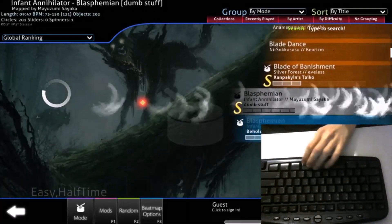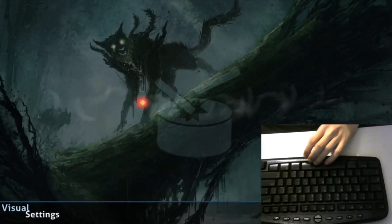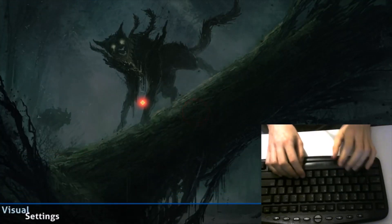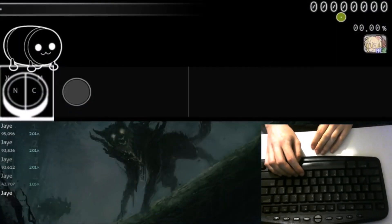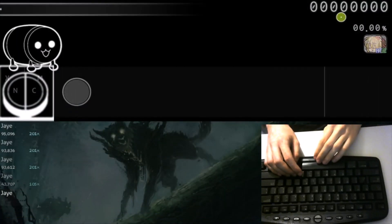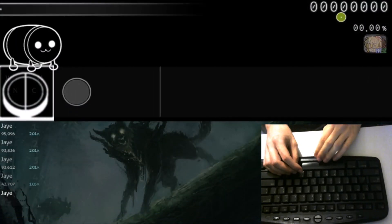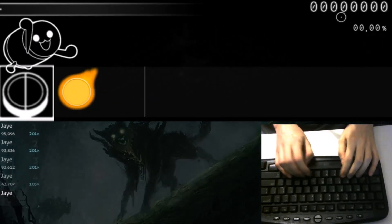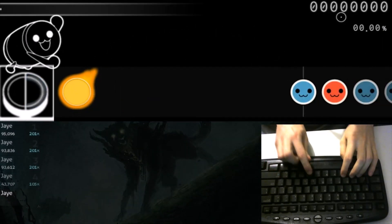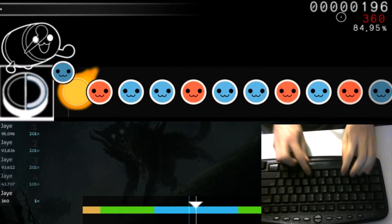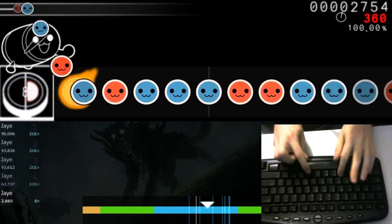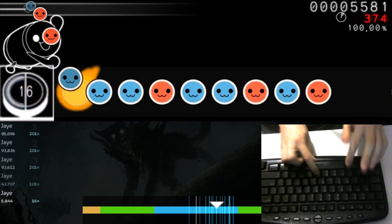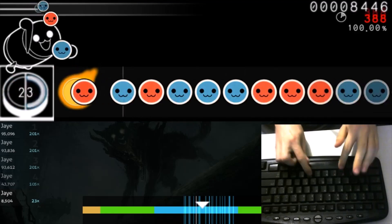Jay has this very interesting strategy when playing Blasphemian, where he pauses during the DDKK stream, readjusts his hands, and then plays it again.